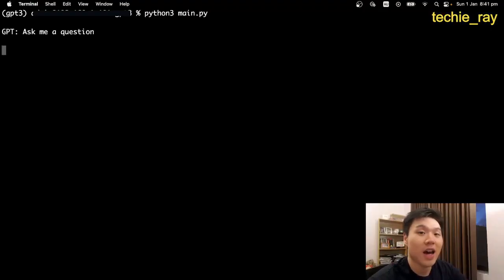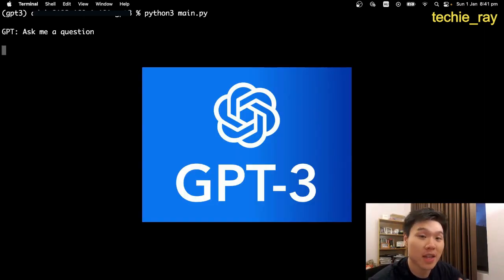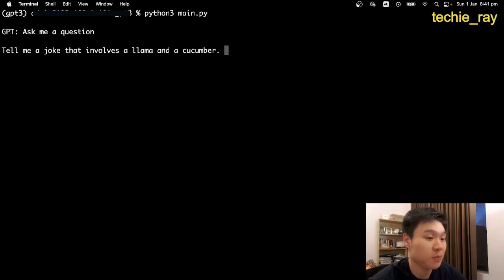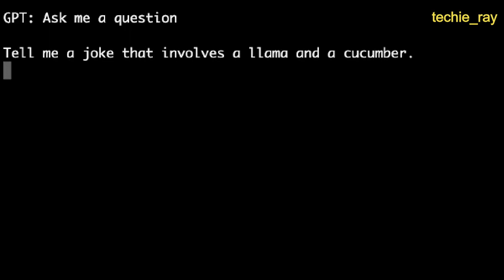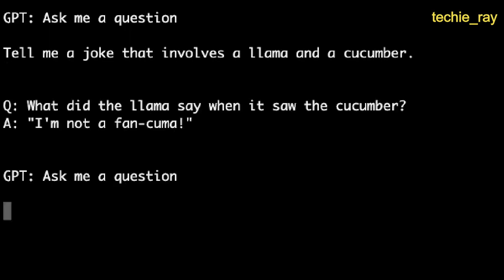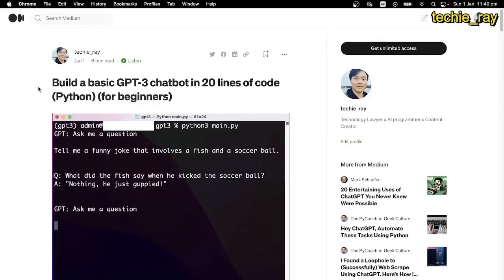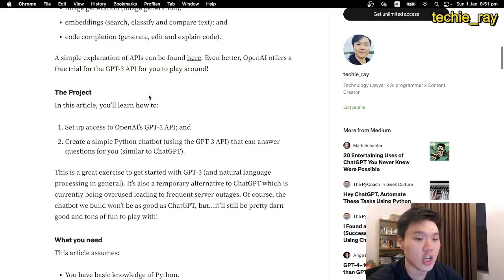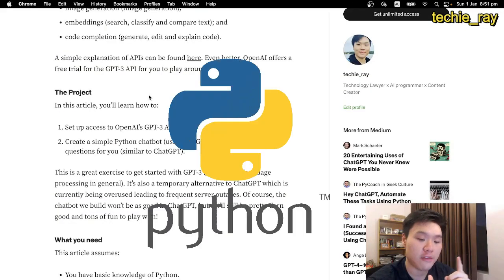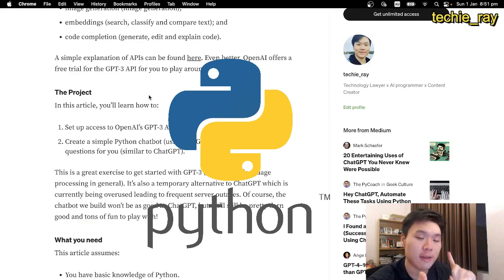Today I'll show you how to use GPT-3 to create a very simple, yet highly sophisticated chatbot that is quite close to ChatGPT. Check out my article on Medium for step-by-step instructions. Basically, you need to have Python 3 installed and have some basic knowledge of Python.